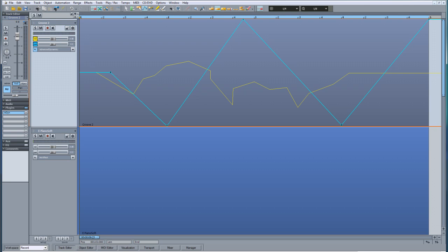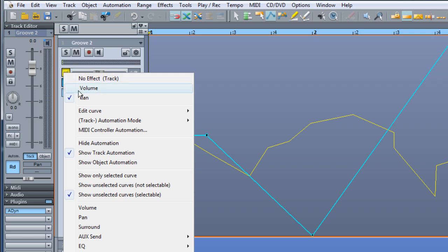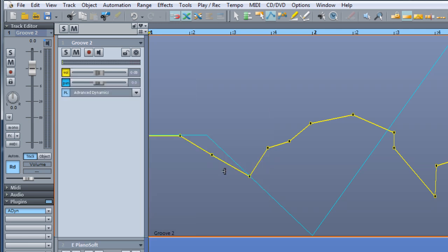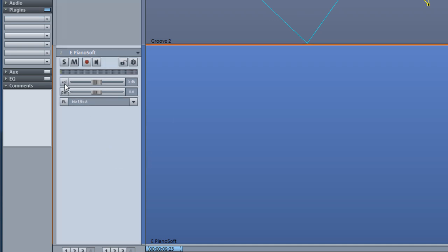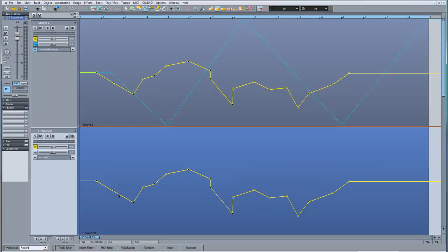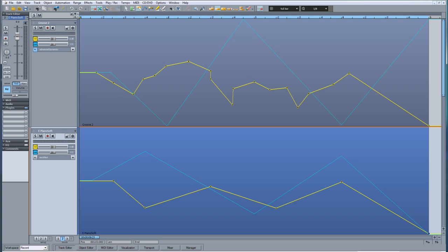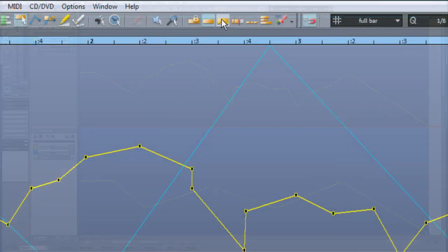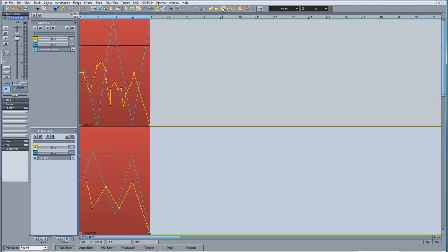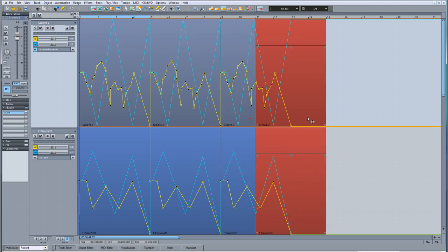You can copy an automation curve to another track by making sure the curve you want to copy is active, then under Edit select Copy. Select the track you want to copy it to, enable that automation parameter, and select Paste from the Automation Edit menu. You can also copy objects together with Track Automation — make sure you have Link Curves to Object activated from the toolbar, select the objects you want to copy, then Control Left Click Drag to the desired position, and the objects will be copied along with the automation to the new location.